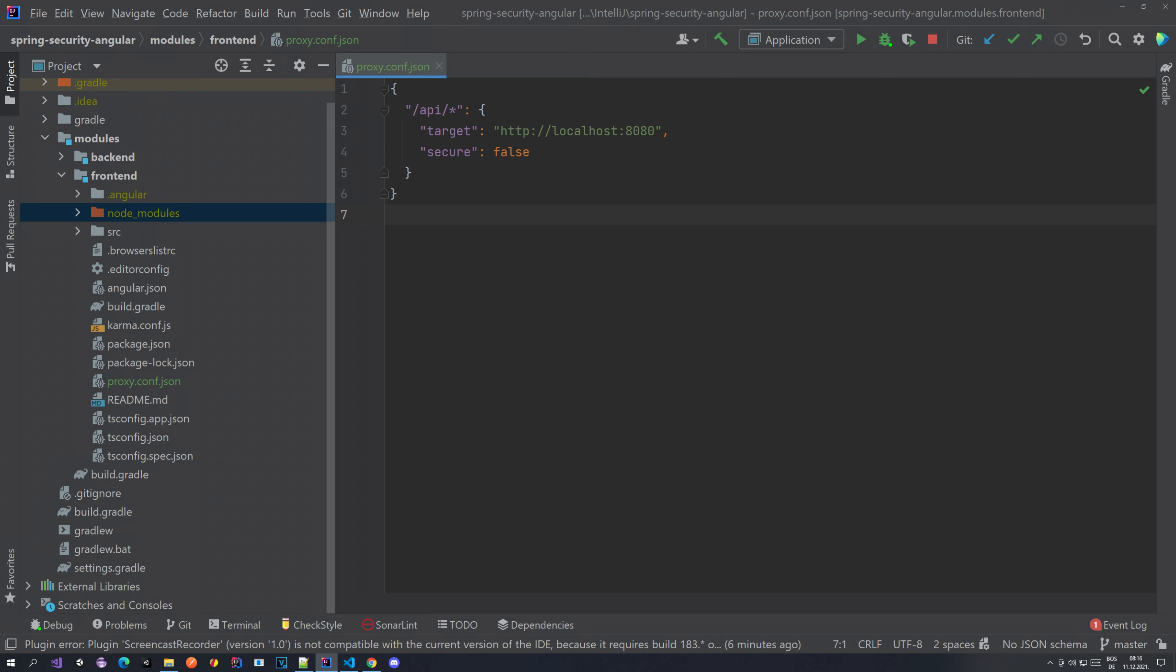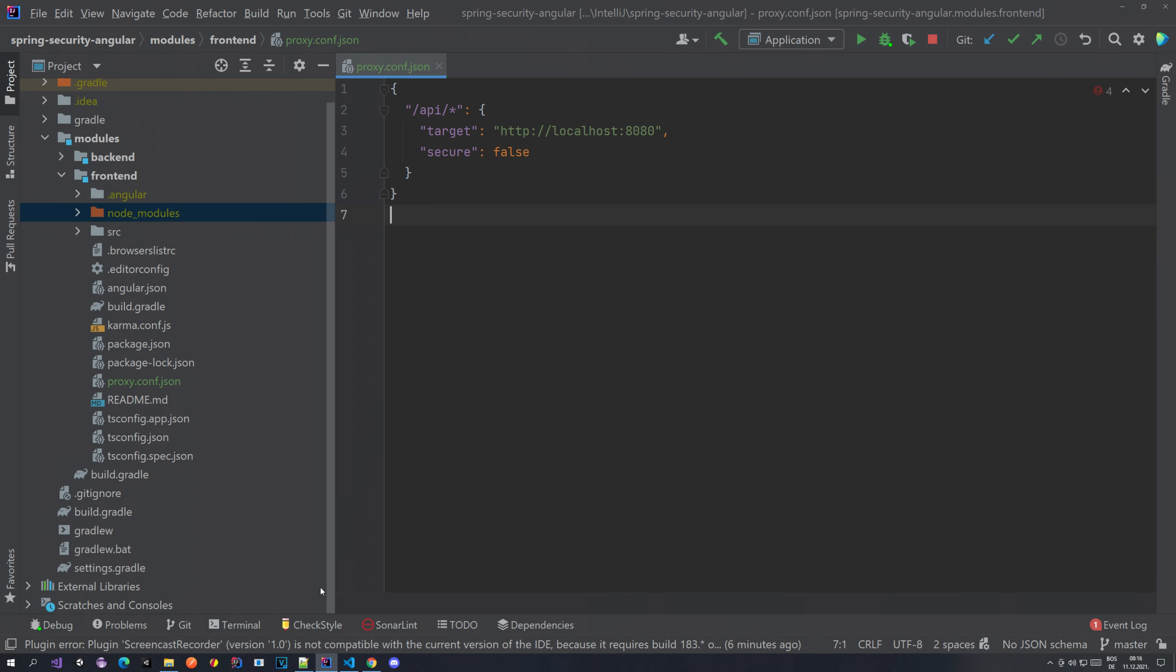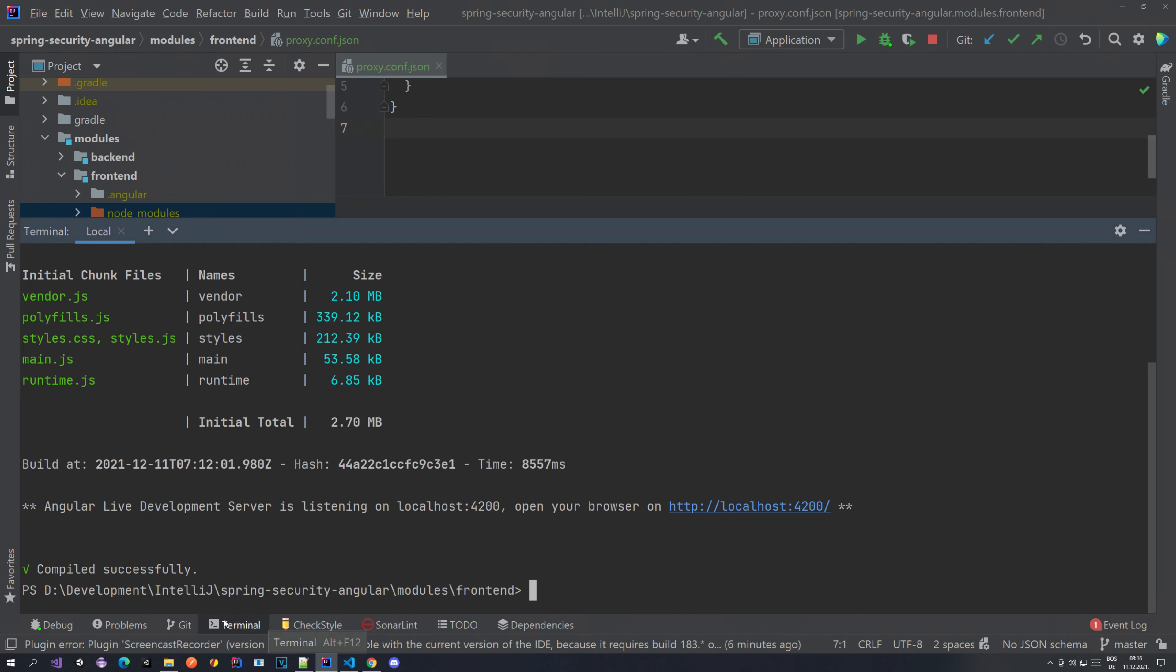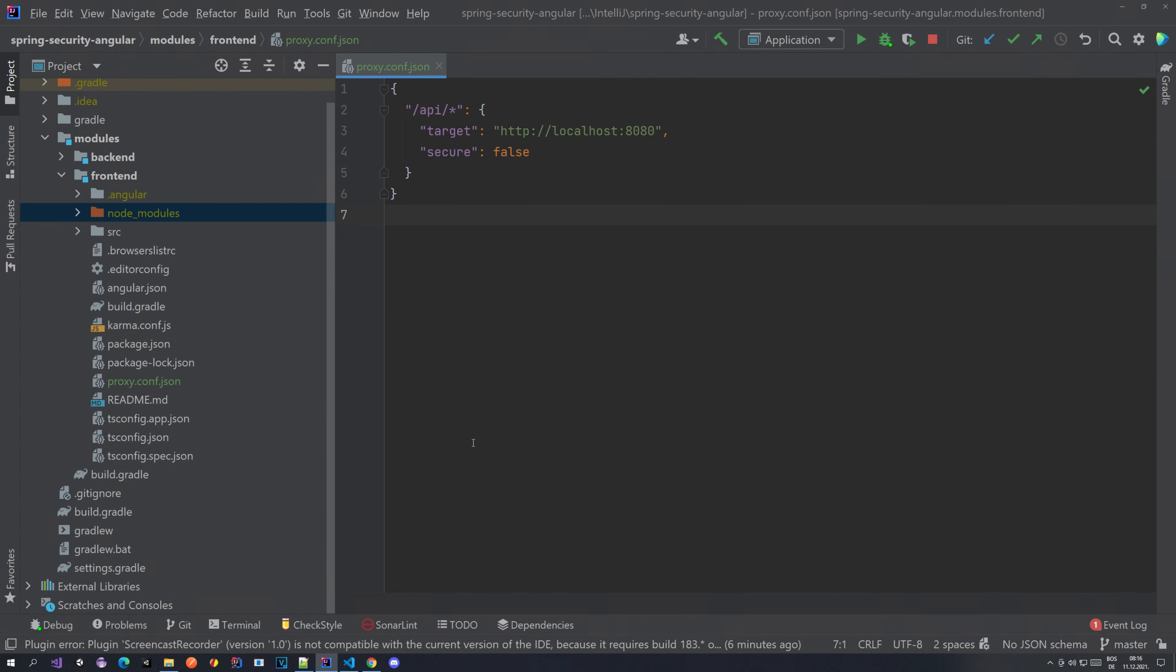If you don't have the node_modules, I talked about it in the previous video. You have to run the command npm install. You run it inside your terminal, inside of this path when you're in the frontend module. You would run it here, same way as you would run ng serve here to start the application.